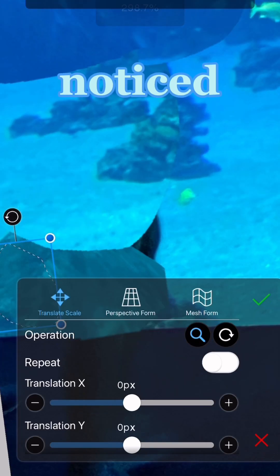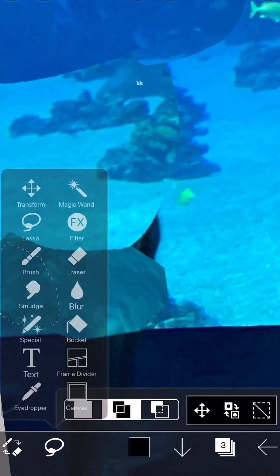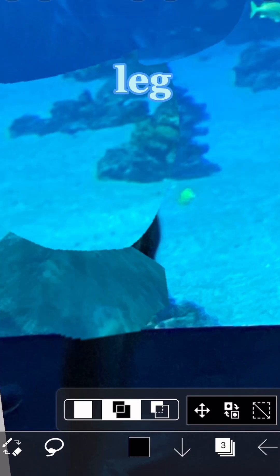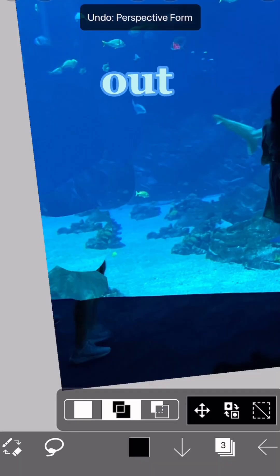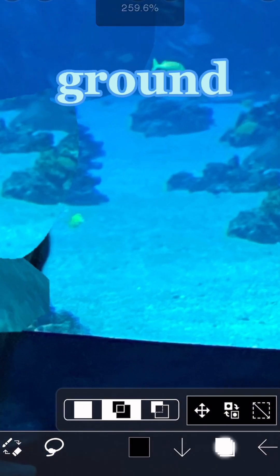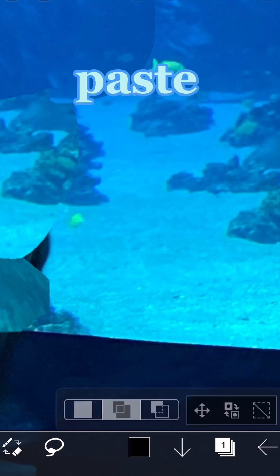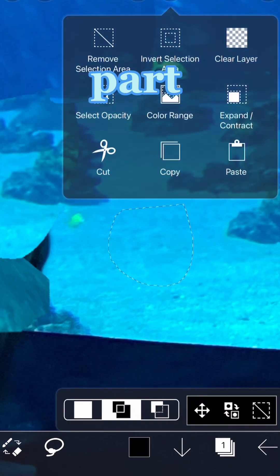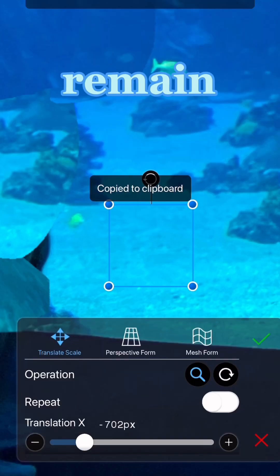Then, I noticed that there was a bit of extra leg peeking out, so I went back and modified part of the ground to copy and paste it onto that part of the leg so it would remain hidden.